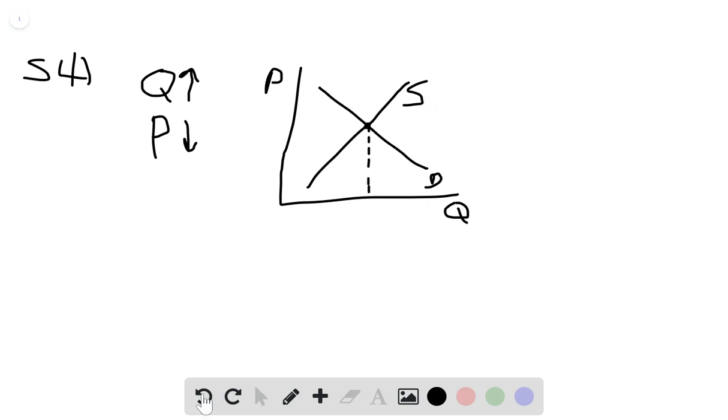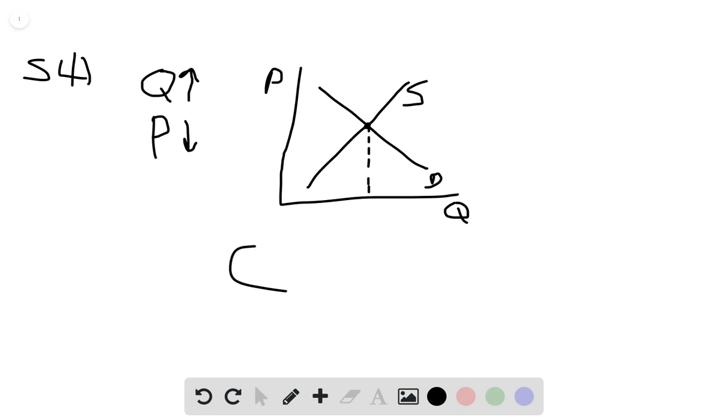And just for good measure, let's try D, a fall in supply, where we see the opposite of that. Price goes up, quantity goes down. So no, the answer is C.